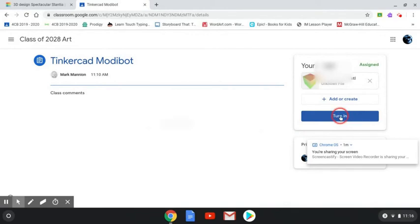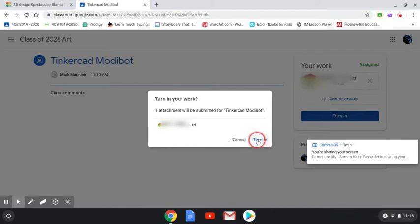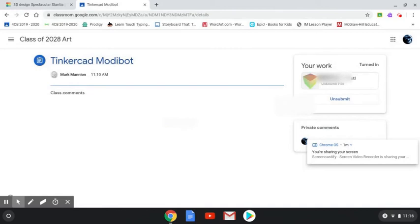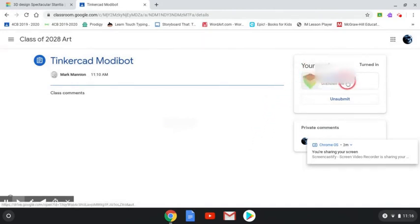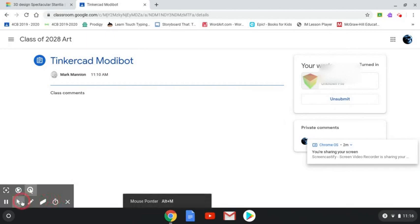Hit the blue turn in button once, then turn in a second time on the popup. You'll know you're finished because it will say your filename.stl. You also have the option to unsubmit so you know it's actually in there. Done.